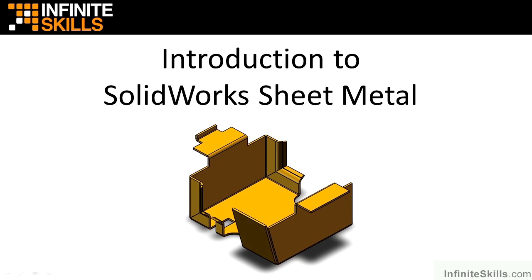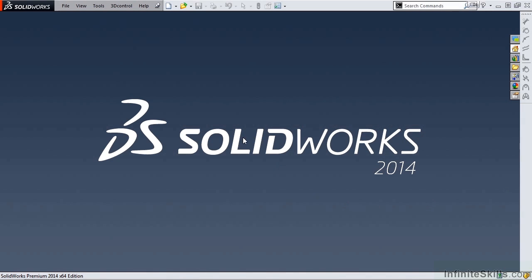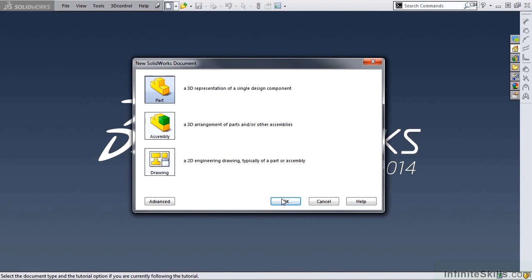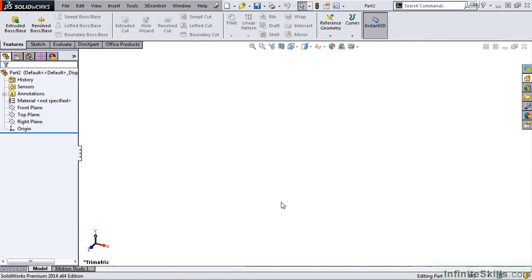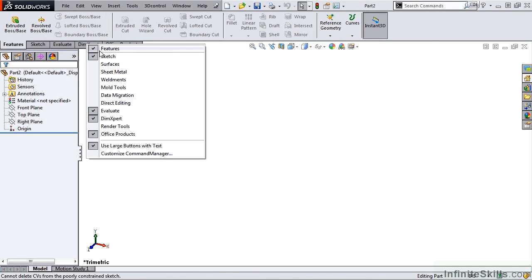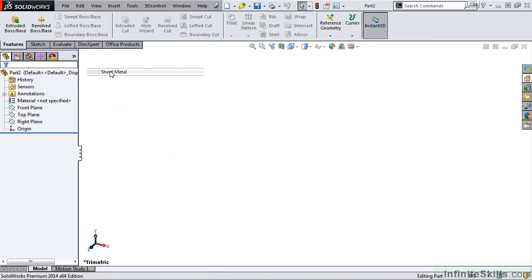Now, let's go into the SolidWorks software and turn on the sheet metal ribbon. I am going to begin a new part file and then to turn on the ribbon, it is as simple as right mouse clicking on any one of these tabs and selecting sheet metal.